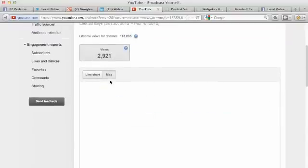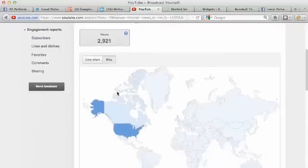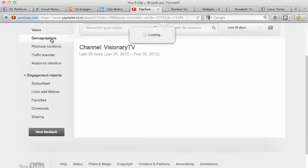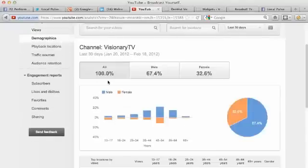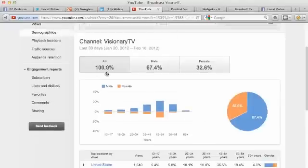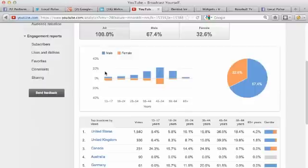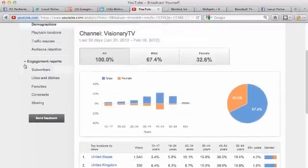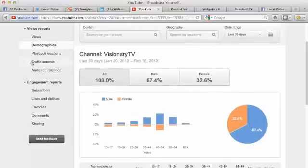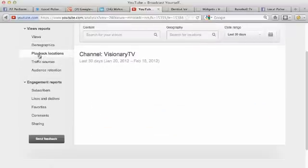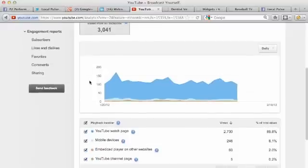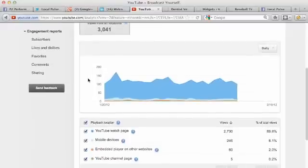You can do a map up here and there's a lot of different stuff that you can check out here. Demographics, right? Very cool, I love this stuff. This is all analytics. I can see 67 percent male, 32 percent female. That's big right there, it's important for me to know.